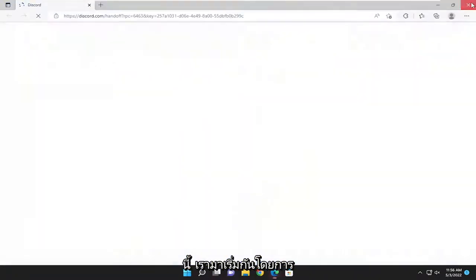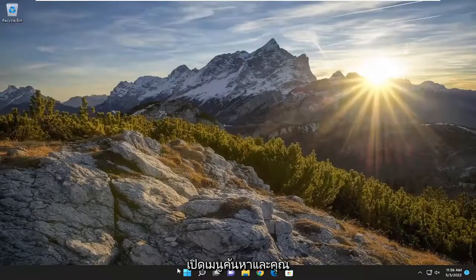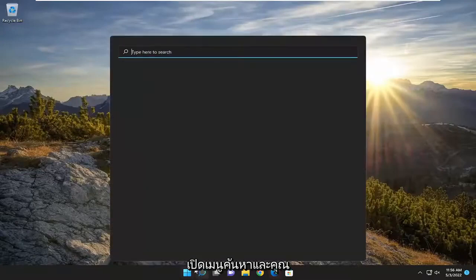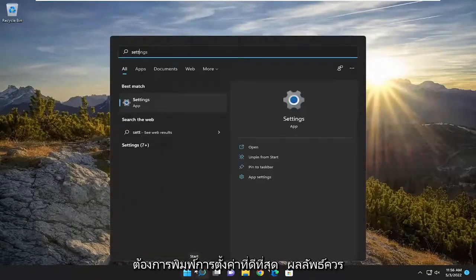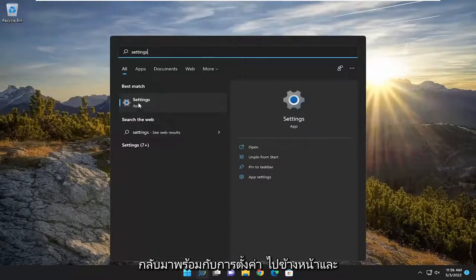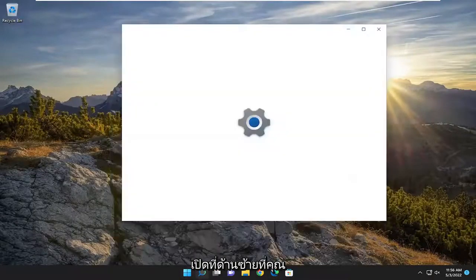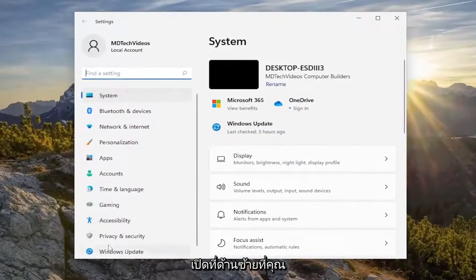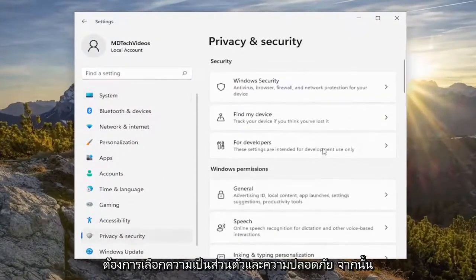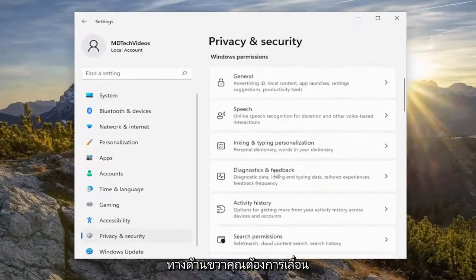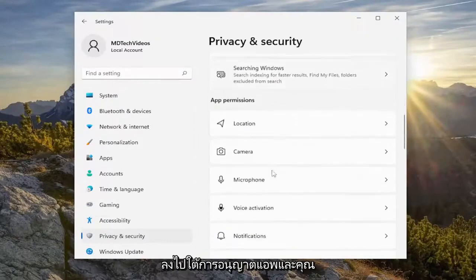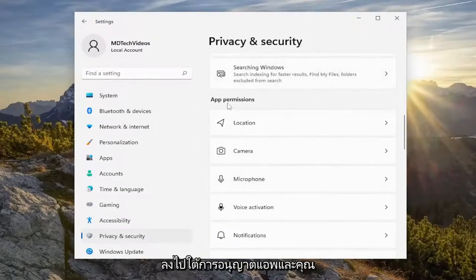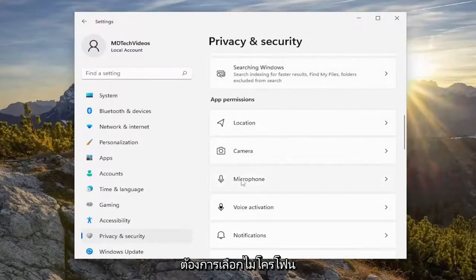So we are going to start off by opening up the search menu and you want to type in settings. The best result should come back with settings — go ahead and open that up. On the left side you want to select Privacy and Security, and then on the right side you want to scroll down underneath App Permissions and you want to select the Microphone.